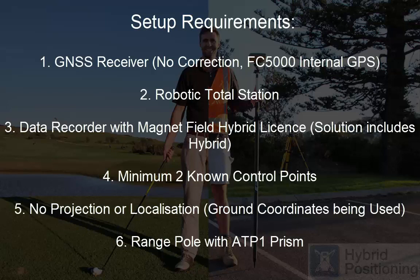A minimum of two known control points, ideally three or more. No projection or localisation is required as ground coordinates are being used. And a range pole with ATP-1 prism.